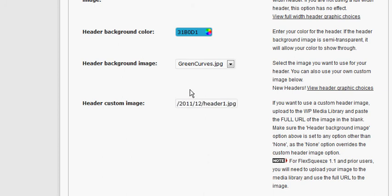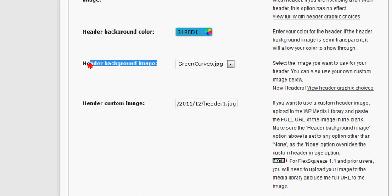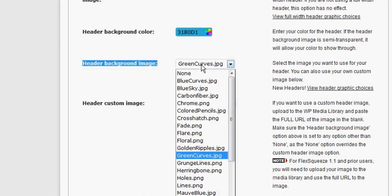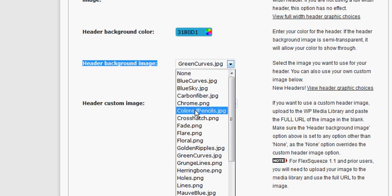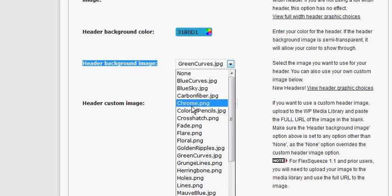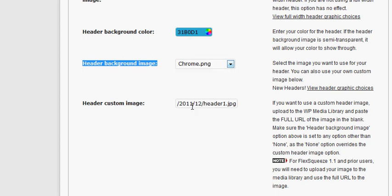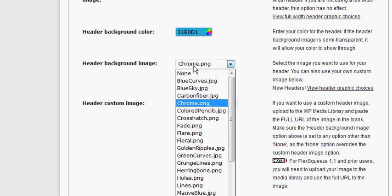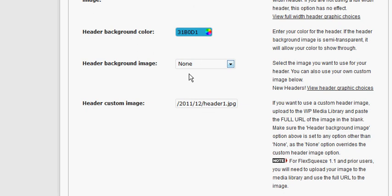The second thing that I'm just going to want to make you confirm is that this header background image, we want to make sure that something is selected here. Any one of these jpg files or png files, you can feel free to select any one of those. The primary thing is that we don't want none selected.